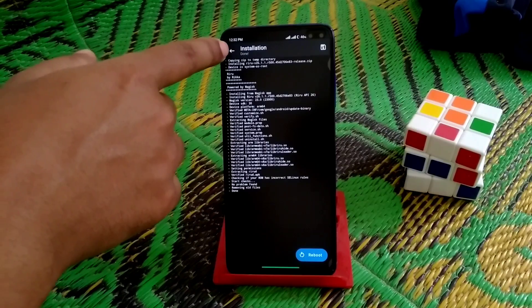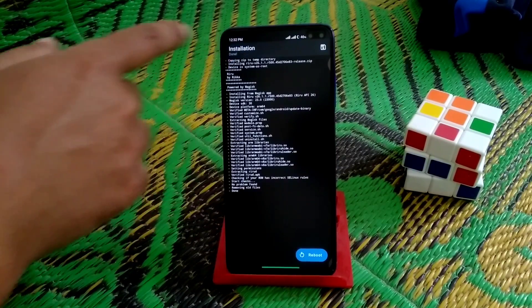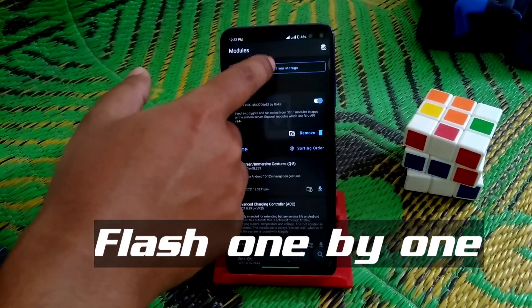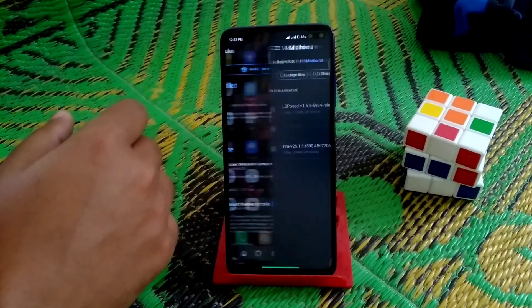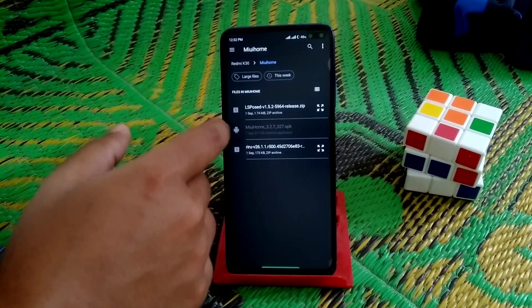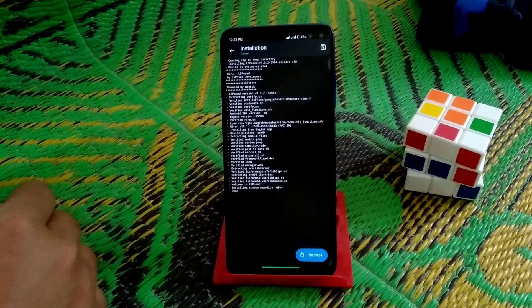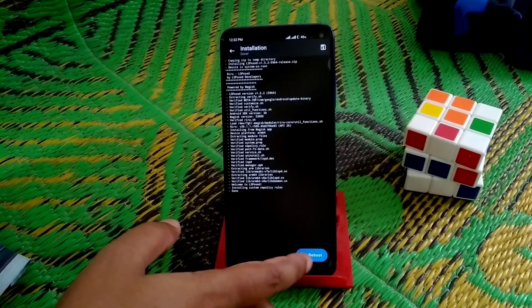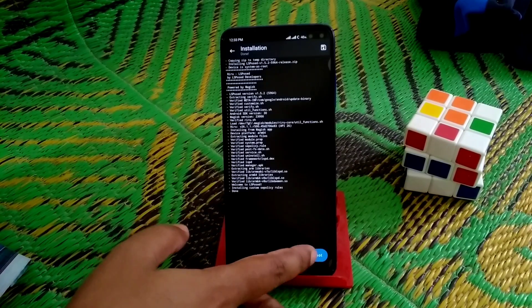First, select Riru and let it be flashed. When it's done, click Back, go to Modules again, click Install from Storage, and this time install LSPosed. When it's done, do a system reboot and wait until your device boots up.